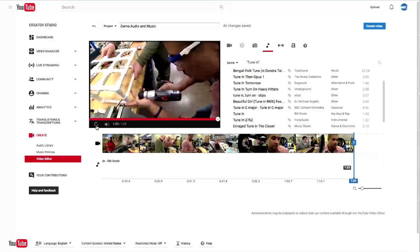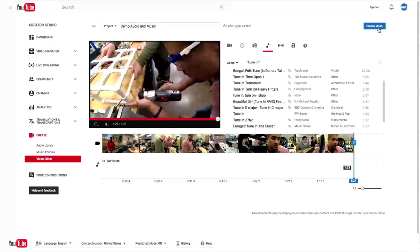I want to create this video and call it a day. Create video. Click. Thanks for joining us. See you next time.